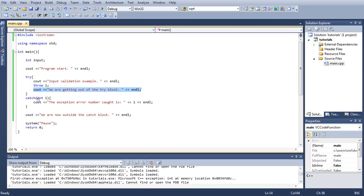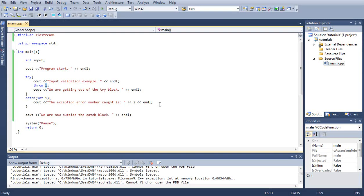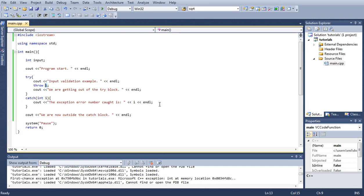We're telling the user that the exception error that happened is number one since we threw number one. Usually they have error numbers. Basically we tell the user this error happened, and then if they called the guy that wrote the program or the company, they would tell them this error number and they'd know what actually went wrong and try to help them.